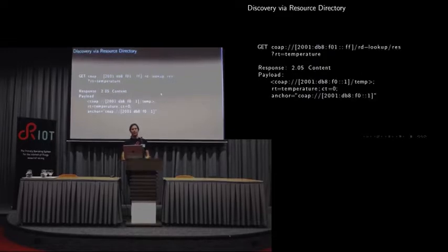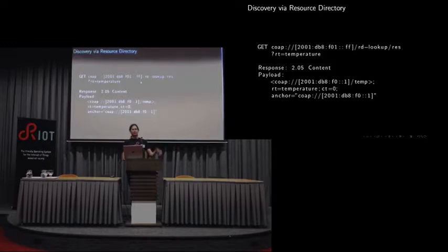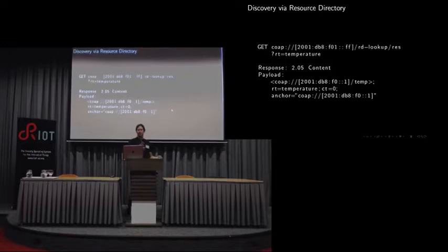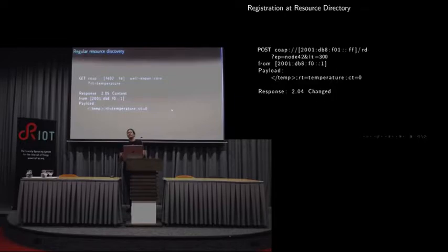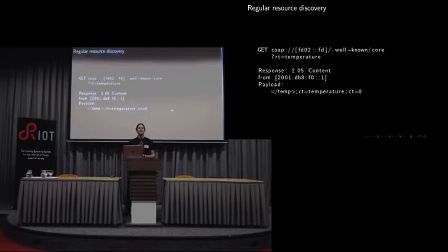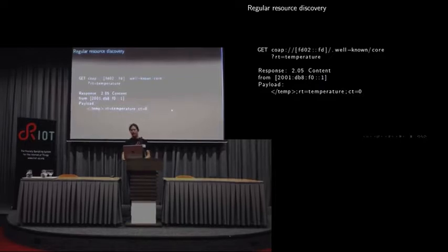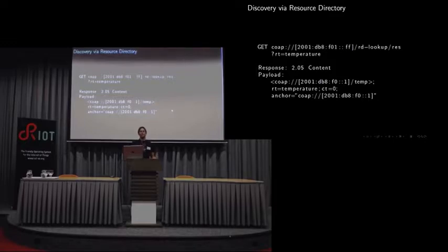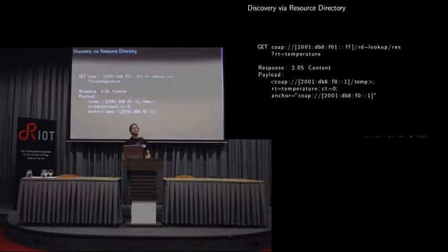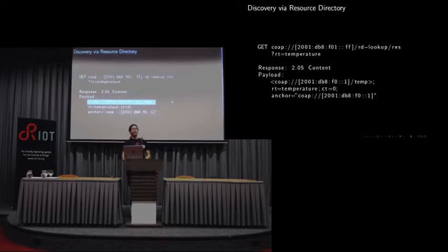When talking about multicasts like in the 2014 state of things, you'd send a CoAP GET request to a particular multicast address, the site-local address of all CoAP nodes. Go to that particular well-known address and ask about resources that have the particular type being a temperature. If that discoverable device instead decided to register at the resource directory, it would post quite the same data it would have made available for discovery. In addition, it gives an identifier of itself and a lifetime of that registration, in this case five minutes.